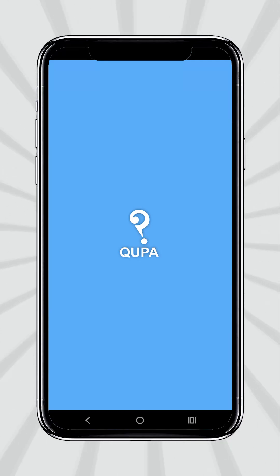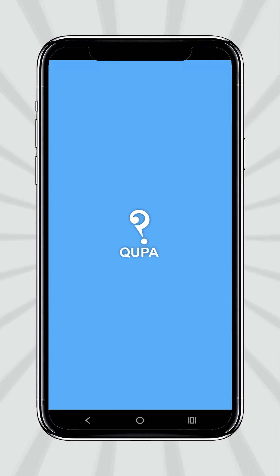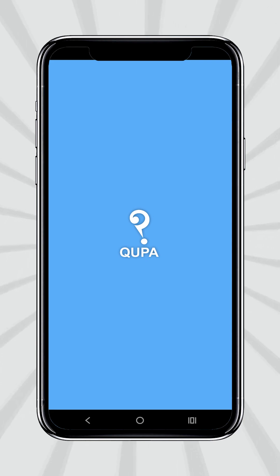First of all, install the Kupa Exam Generator Teacher app from the Google Play Store.